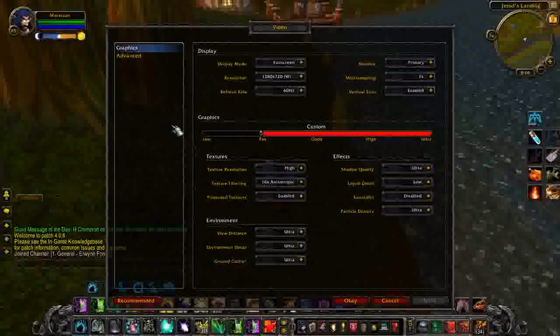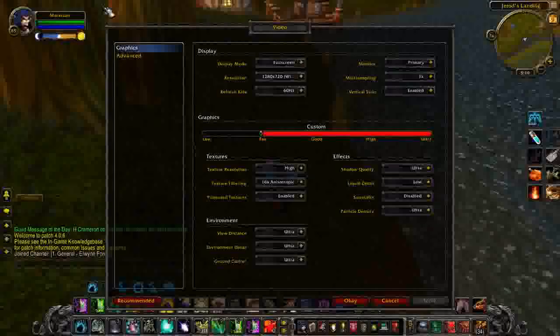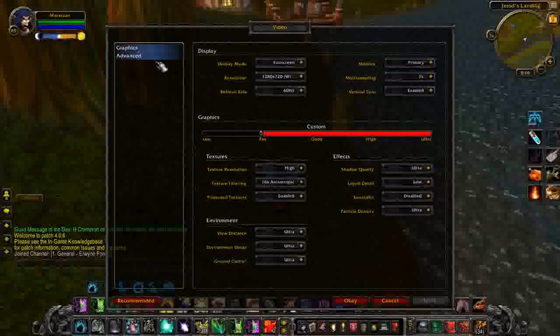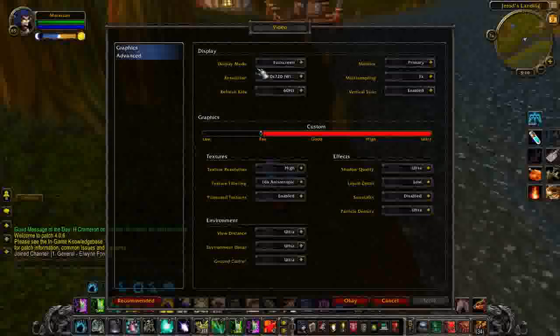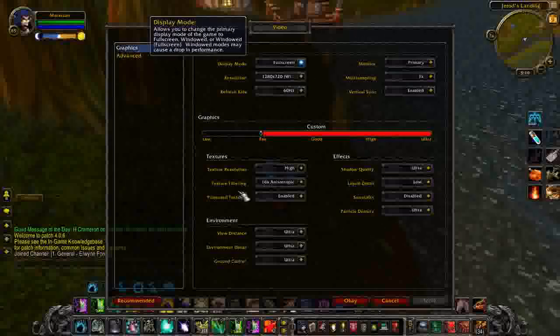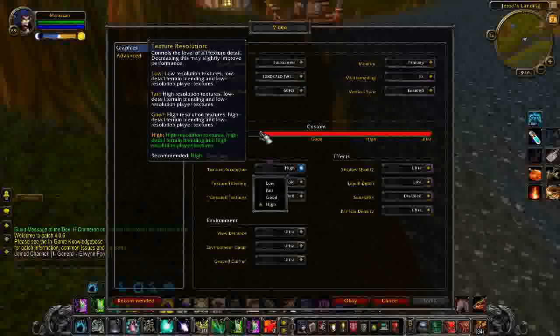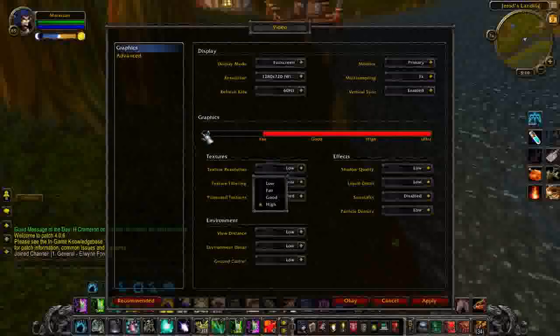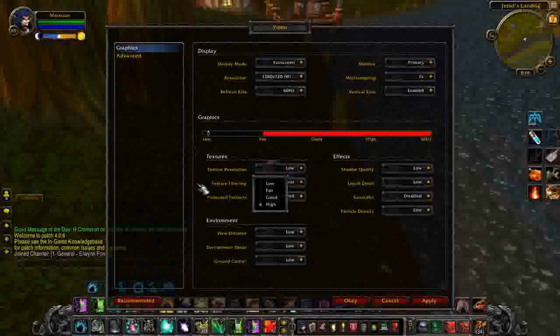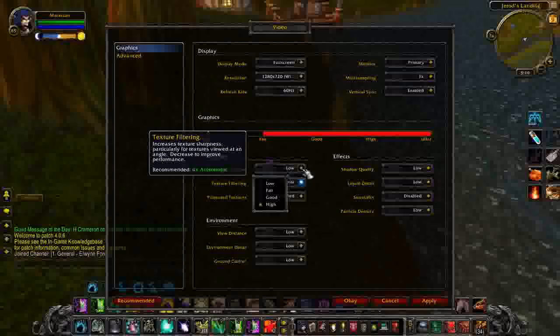So the first thing I want you guys to do is go to ESC, and then hit video. And when I bring up the video menu, be under the tab graphics, and then go to texture resolution. Actually, you don't even need to do this, you can just go and drag this bar, for the graphics bar, all the way down to low.